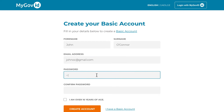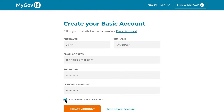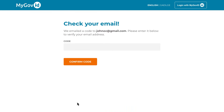Enter your password and confirm it by entering it again. Finally, confirm that you are over 16 years of age by clicking the checkbox. Then click 'Create an Account' to continue.